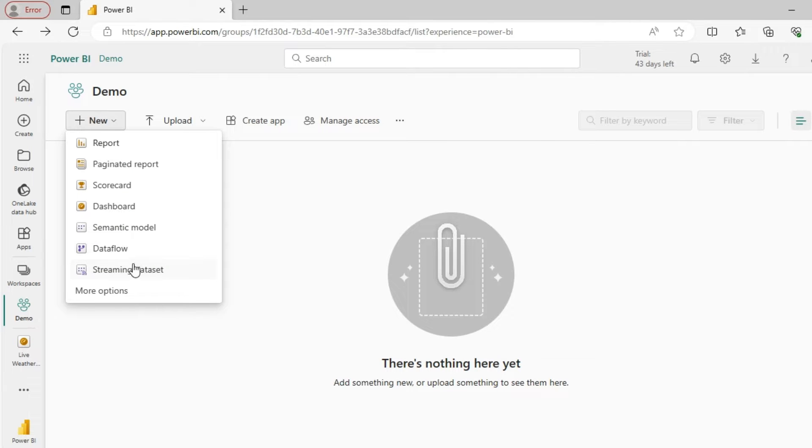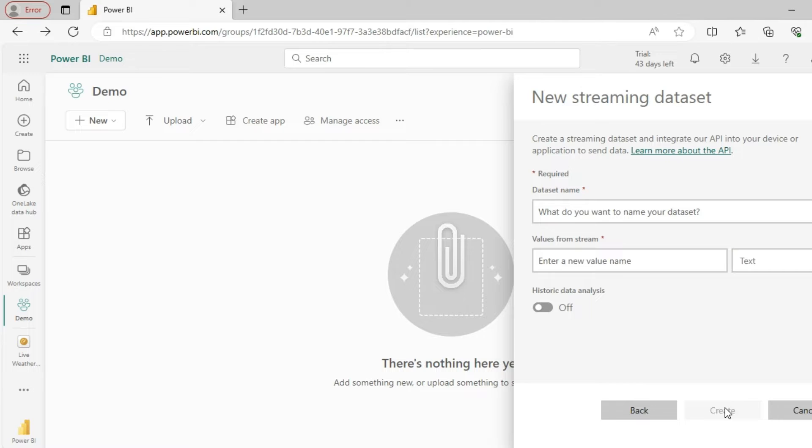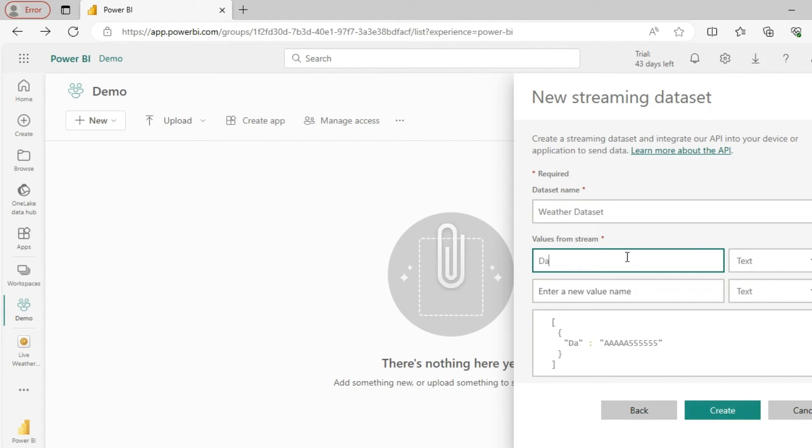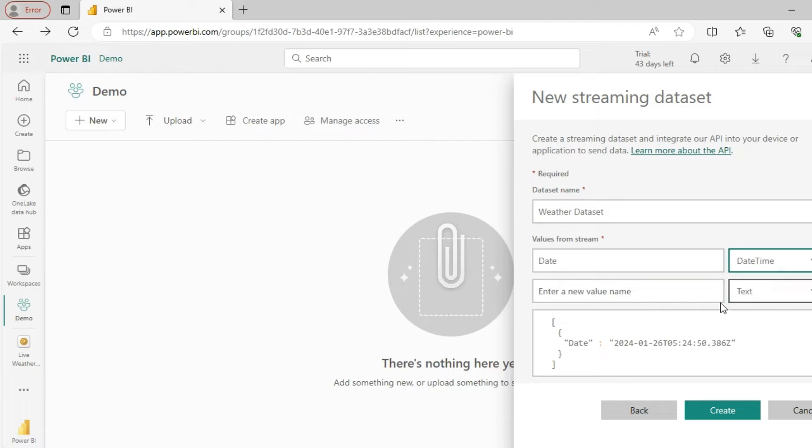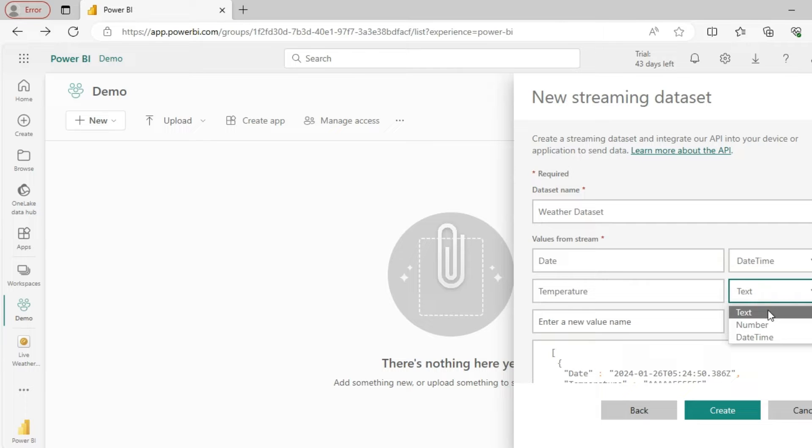I'll create a streaming dataset through API. I'll name this as my weather dataset. I'll add a few attributes: let's say date, which is going to be datetime, and temperature, which is going to be a number.